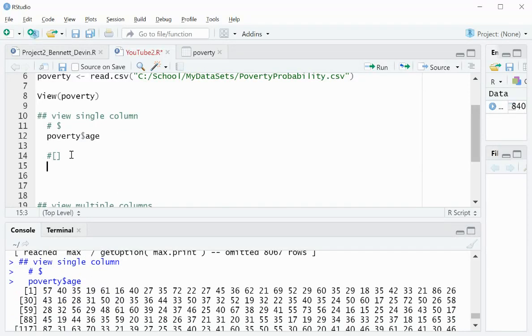The second method of viewing columns in the dataset is using the brackets. So again, we'll type the data frame, bracket. Now this is like an index. The first one is for row, and the second one is for column.